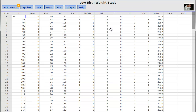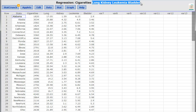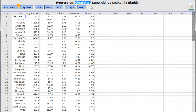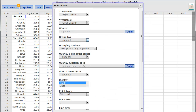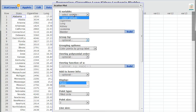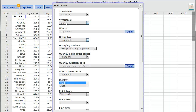I'm going to flip over to StatCrunch and look at some data about cigarettes and their effect on lung, kidney, leukemia, and bladder cancers — four different types of cancers and how they're associated with cigarettes. To make a scatterplot, I click on Graph, go down to Scatterplot, and my explanatory variable is the x variable. Cigarettes explain changes in the cancers, so I select cigarettes as x and lung cancer as y — lung cancer should be responding to cigarettes.